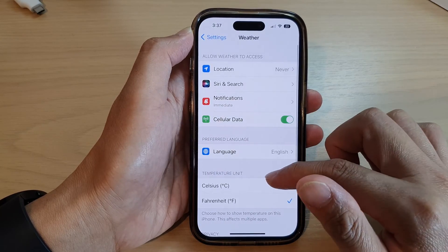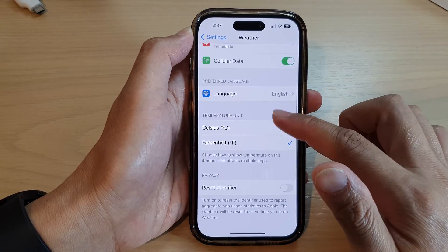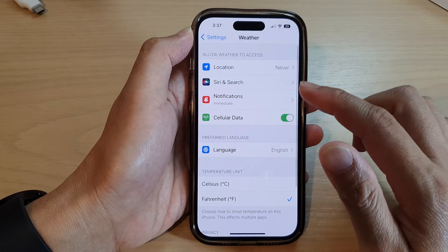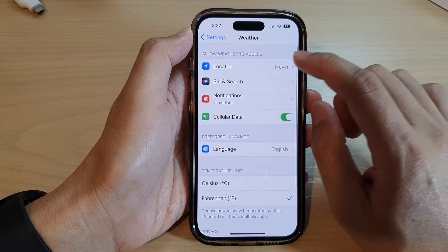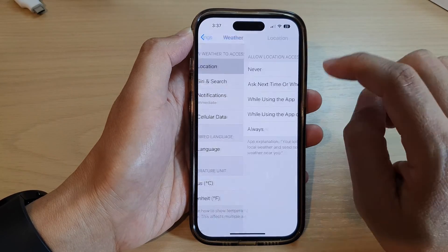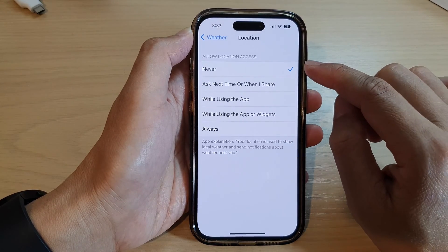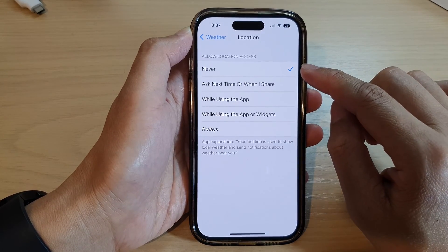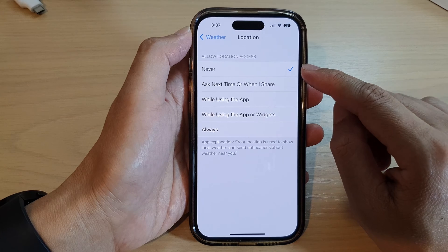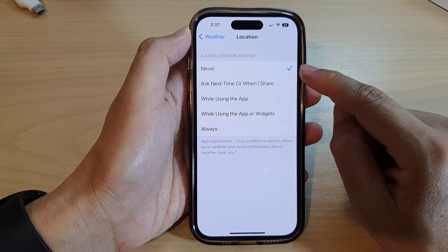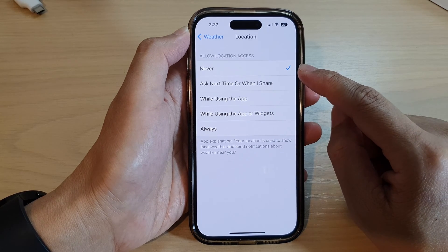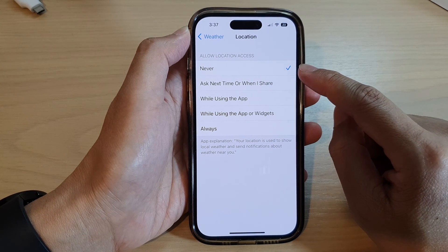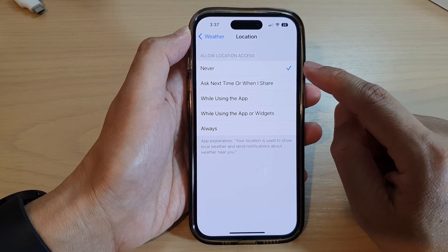Next, go down and tap on Location. Now you can see here, at the moment it has been set to Never, which means it has been denied access to location.